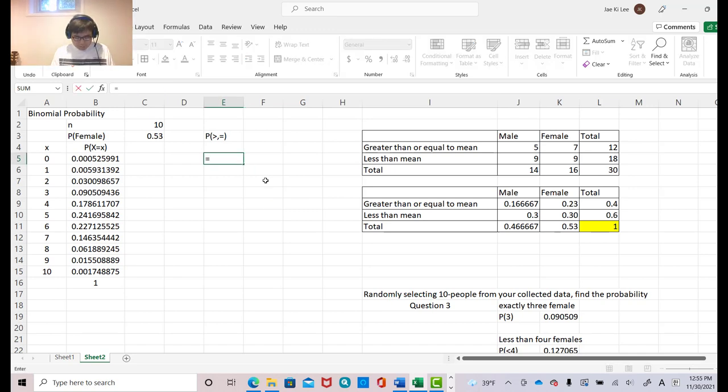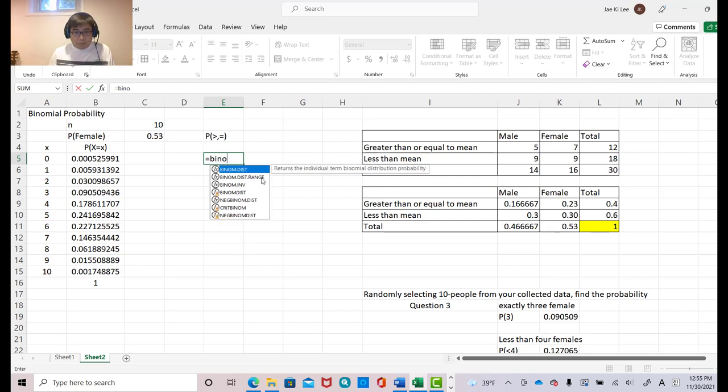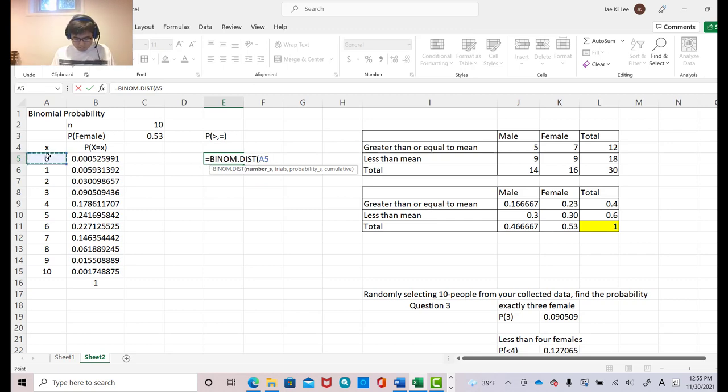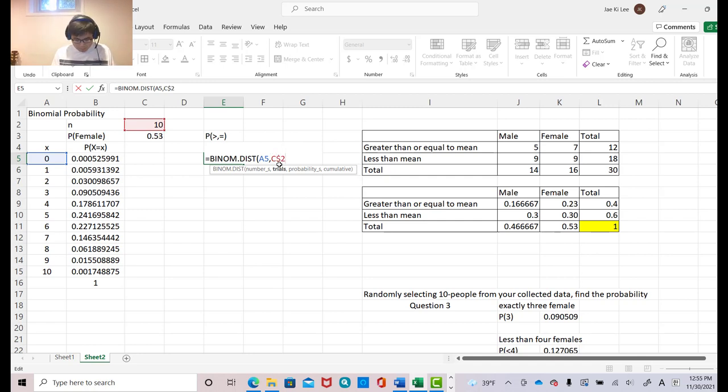Equals binomial. B, I, N, O. Then you see the first one. Click that. Then always our target number first. Zero. Comma. And so, again, we keep using this number. So, don't forget dollar sign.